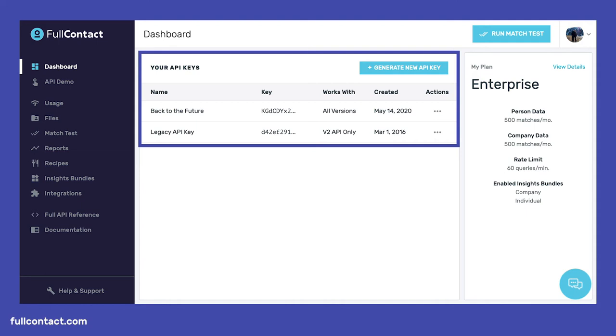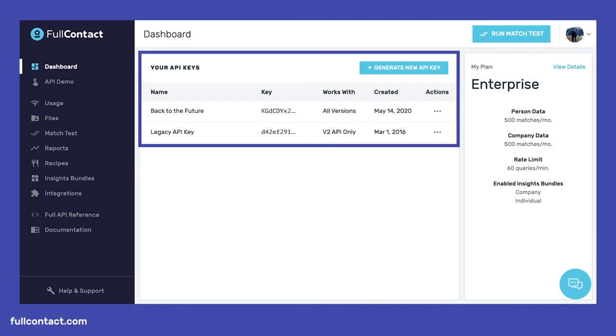For those out there who don't use Postman regularly, or don't know what it's used for, we've included a link to the Postman how-to below. For this example that we'll run through, we're going to use our very own CEO, Bart Lorang.